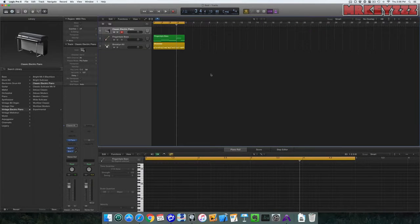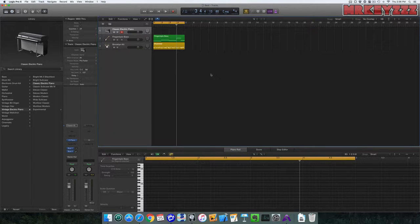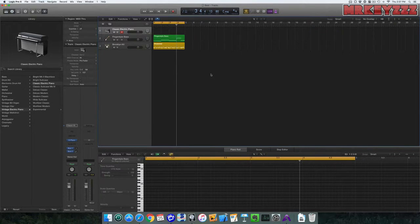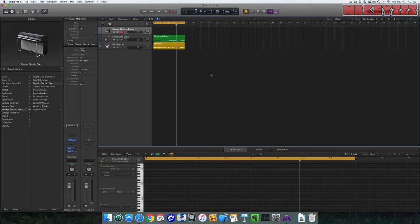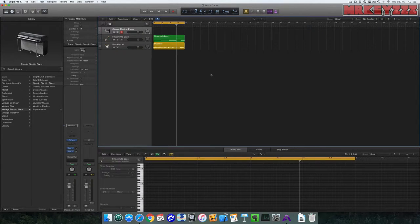Hey, it's Mr. Keys, and today we're going to talk about playing chords with rhythm. But this time, we're going to talk about the concept of using silence to enhance what we're playing.